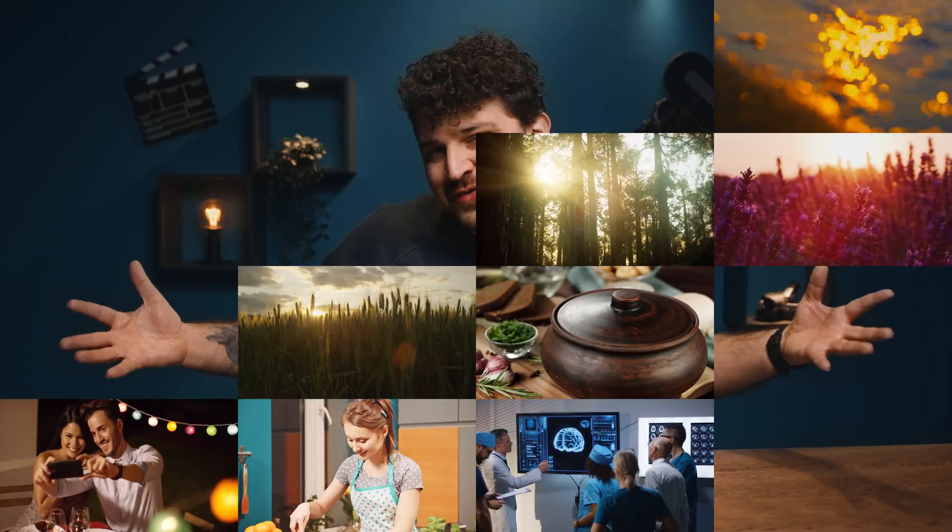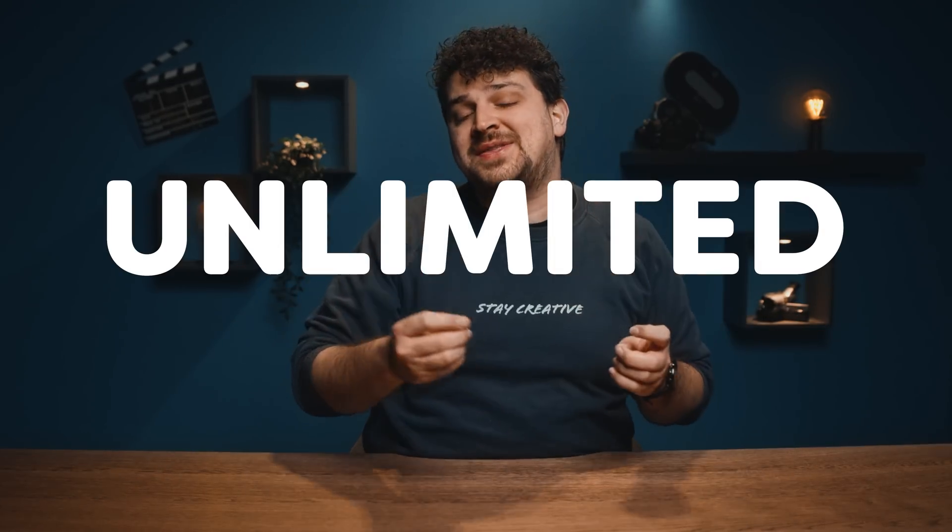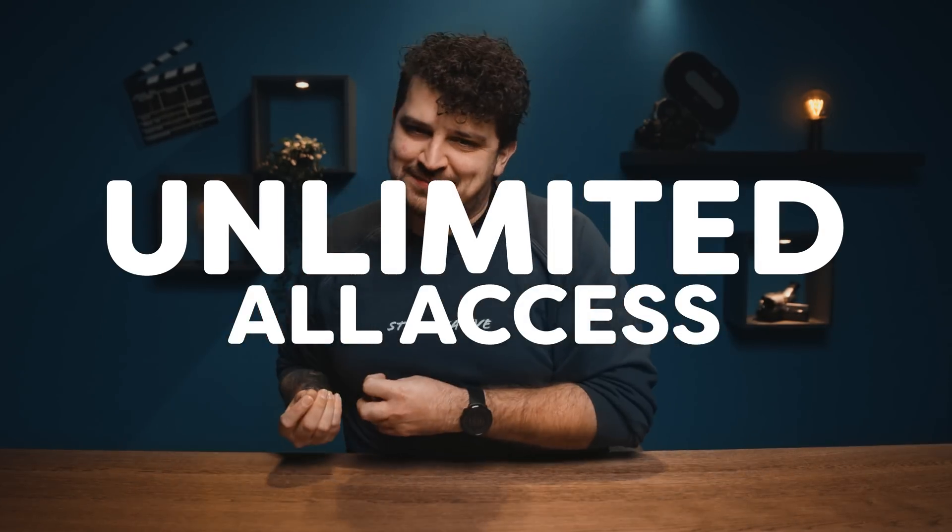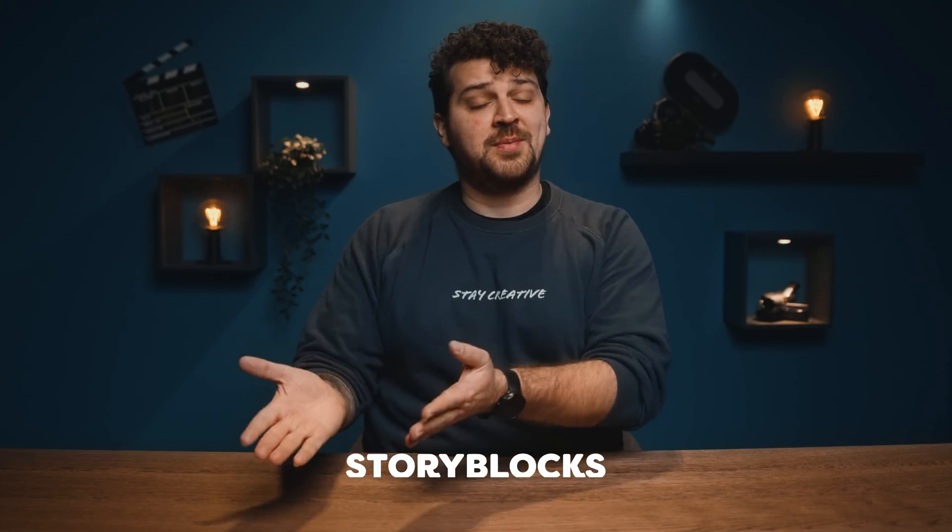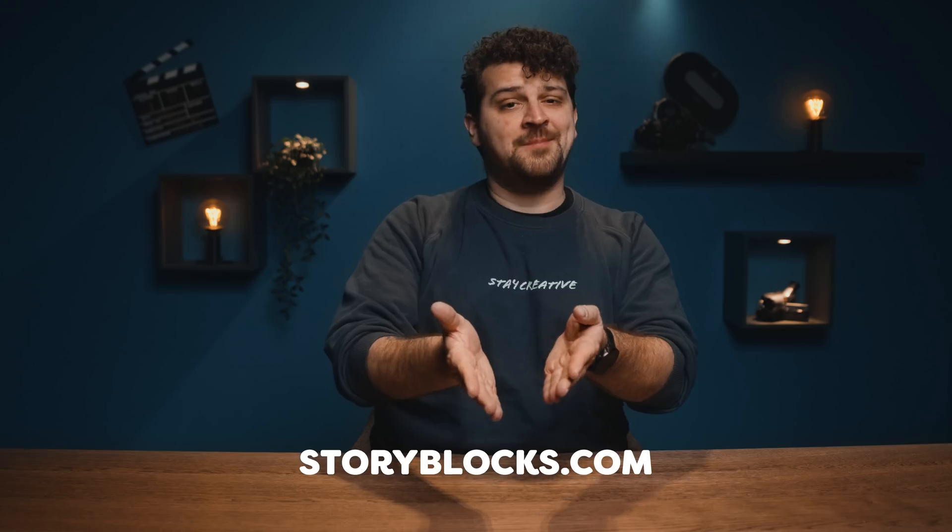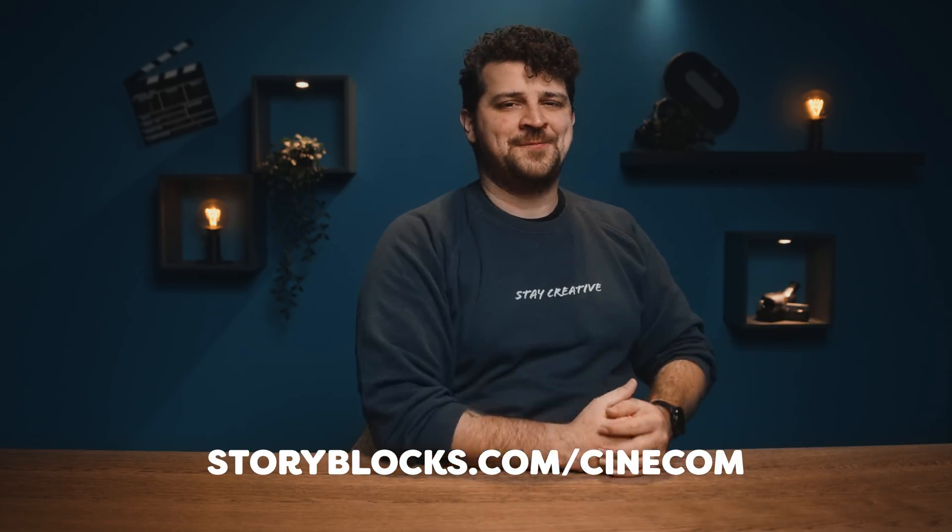And to top that off, you can download an endless amount of assets from their library with the unlimited all-access plan. Or you can check out the other affordable plans, there is one for every need. If you want to know more about Storyblocks and how to start downloading right away, click the first link in the description below or go straight to storyblocks.com slash cinecom.